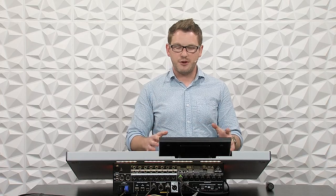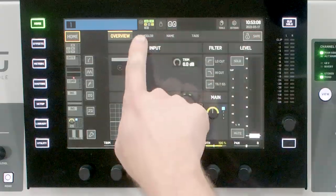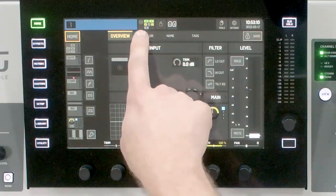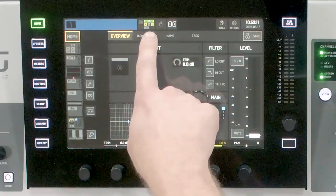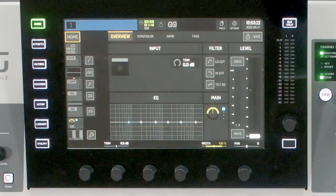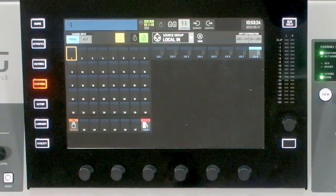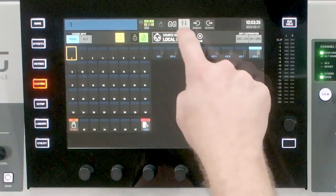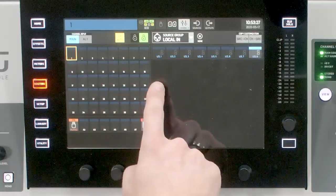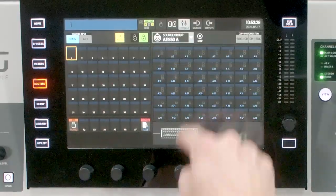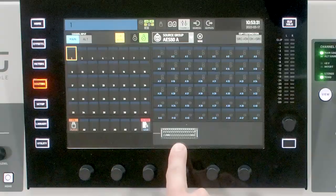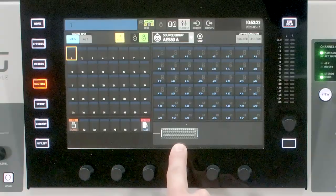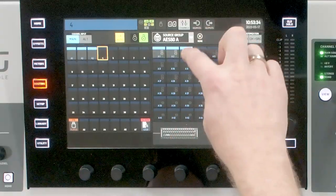I'm back over at my Behringer Wing and we can see that I have a status light of green on the A port and a status light of green on the C port, so we are all ready to go and actually connect some audio. Let's go ahead and start doing our routing. I have my channels and I'm wanting to pull these from my AES50A, which is my DL32.